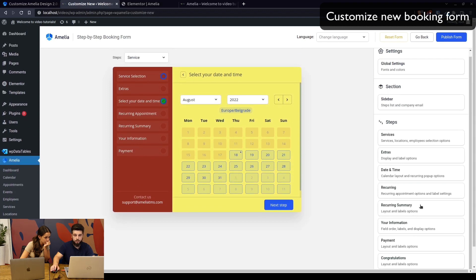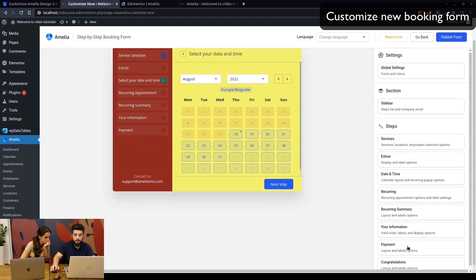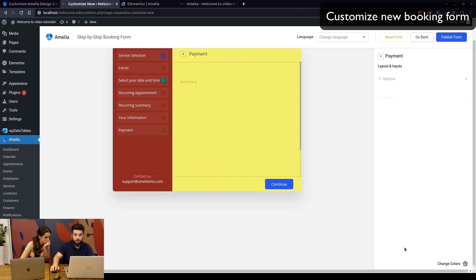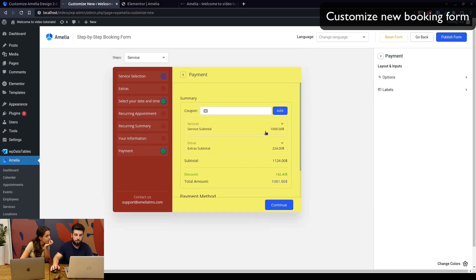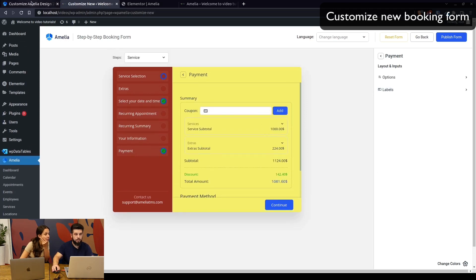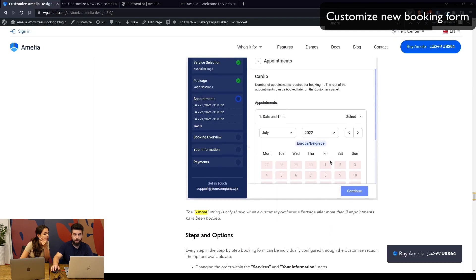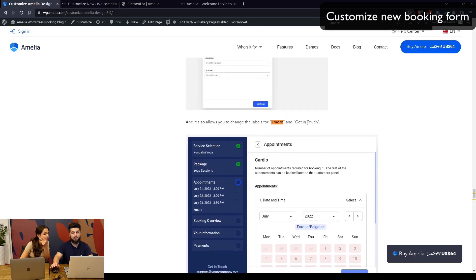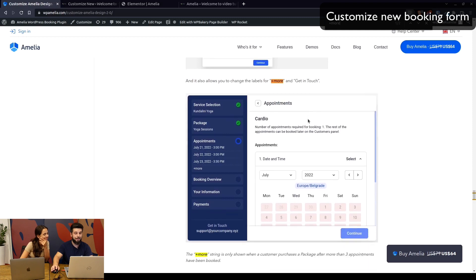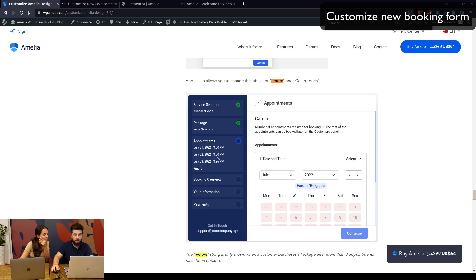You can play around with the customize step a lot more than you could before. There are a lot of options in here, so make sure to go through everything and see how it looks. Also, don't forget to check out our documentation system—it covers literally everything. While we're here, you can see the 'plus more' option when more than three appointments are added to the package.